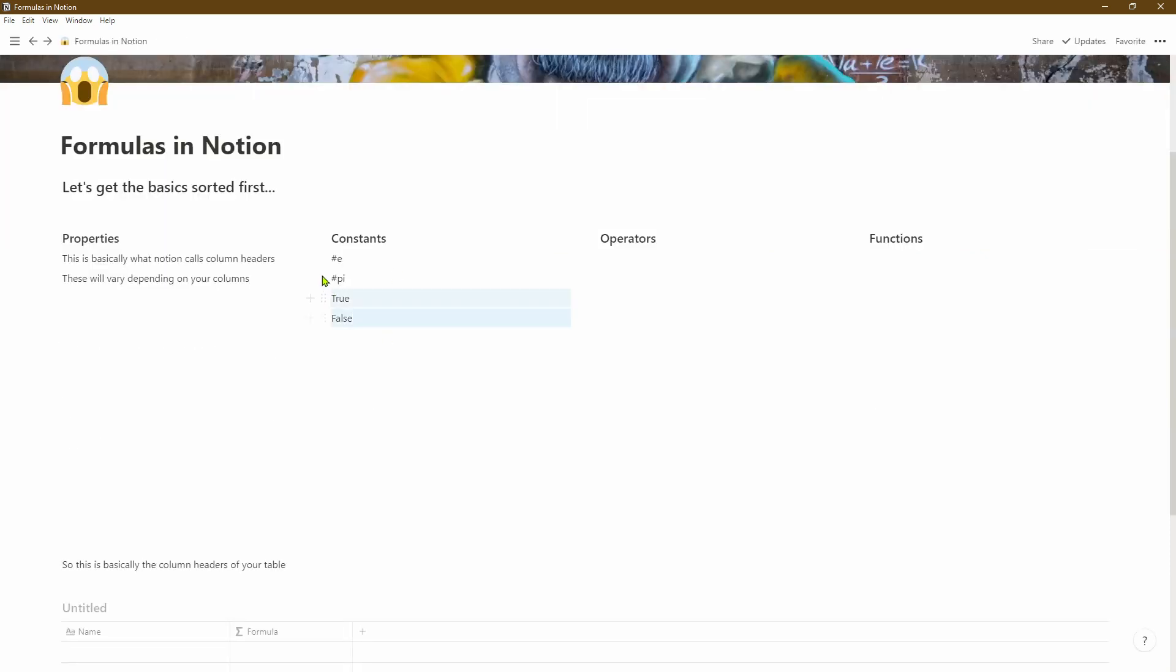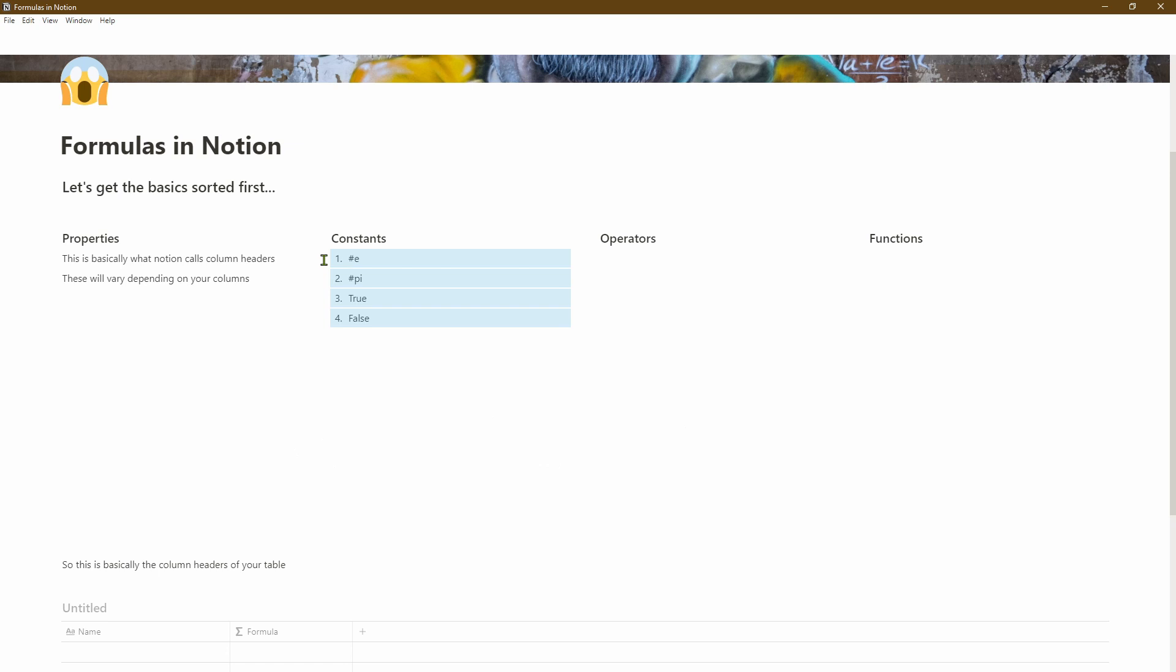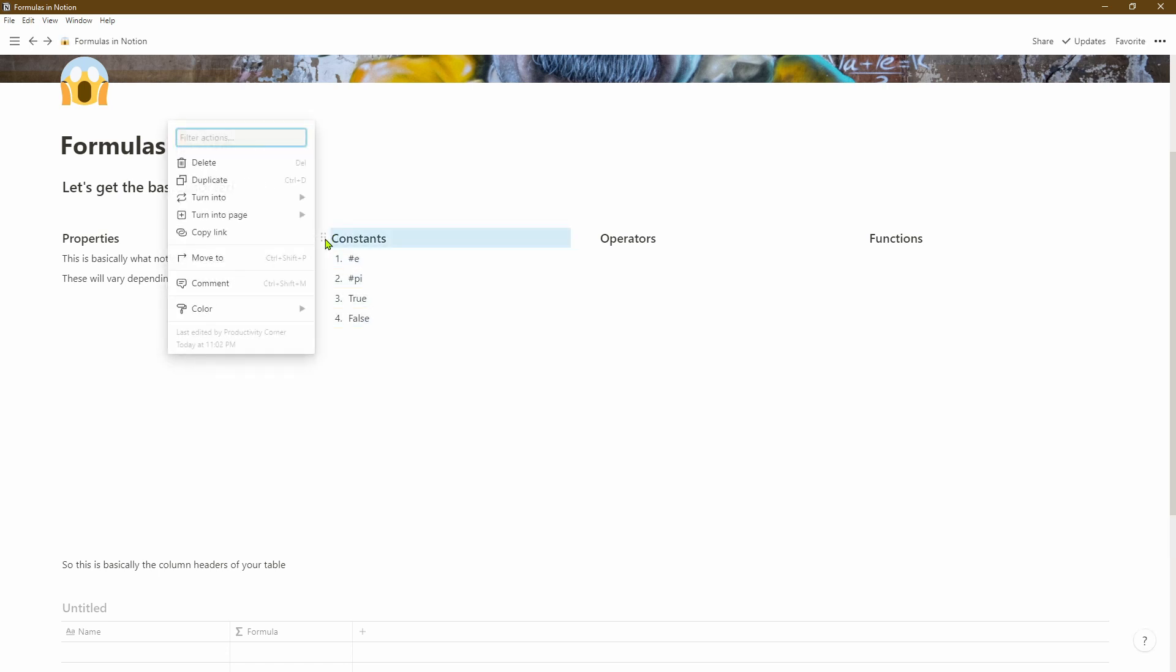We can select the text and then use the keyboard shortcut Ctrl+Shift+8 to turn them into bullet points, Ctrl+Shift+4 to turn them into checkboxes, or Ctrl+Shift+6 to turn them into numbered bullet points, and we'll stick with that.